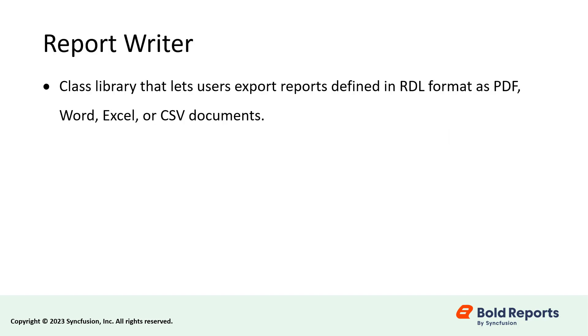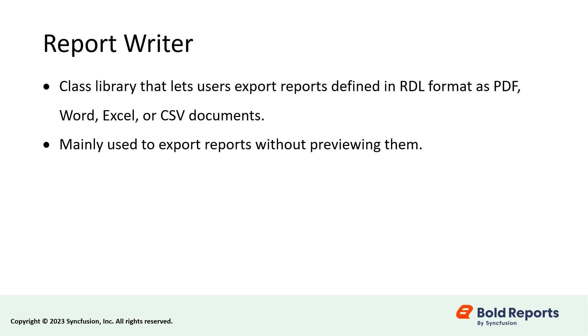The report writer is a class library that lets users export reports defined in RDL format as PDF, Word, Excel, or CSV documents. It is mainly used to export reports without previewing them.